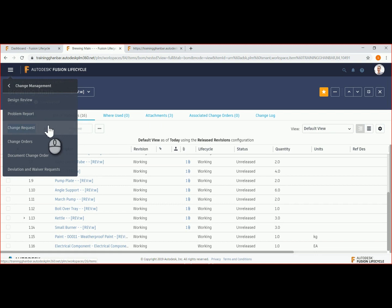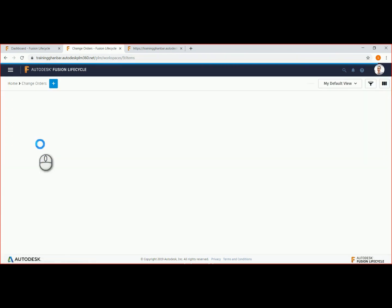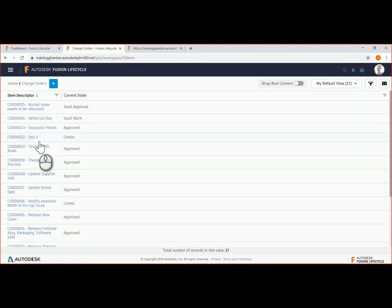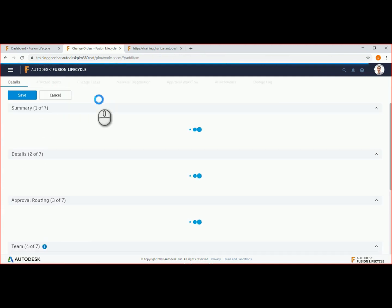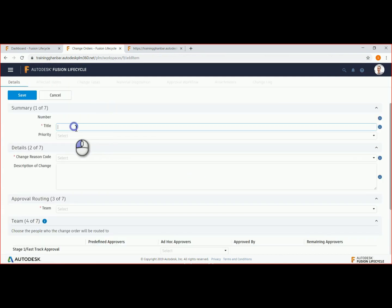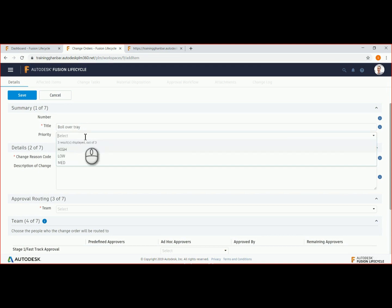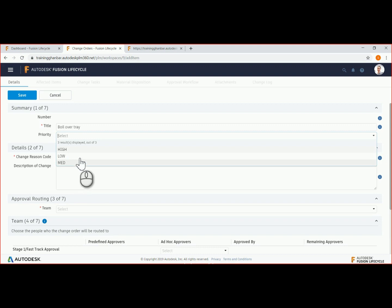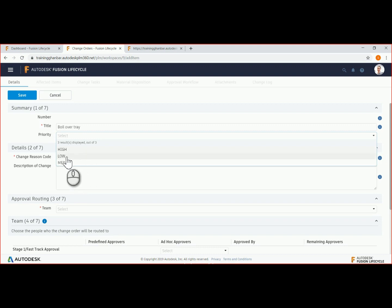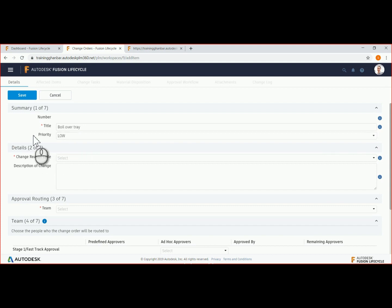We will proceed straight to the ECO option to create a change order. Let's give it a title of boil over tray and assign a priority. Priority may trigger or control actions such as sending automated notifications for high priority or no notification for low priority. We will select low priority.